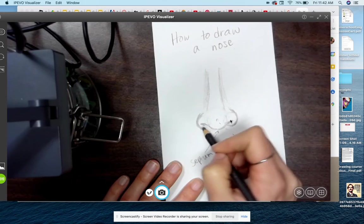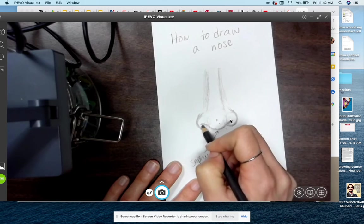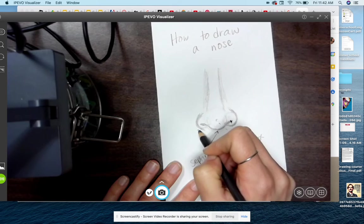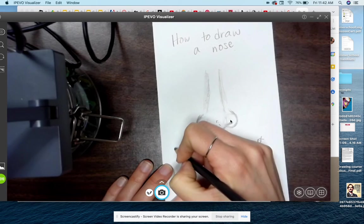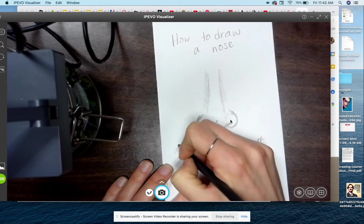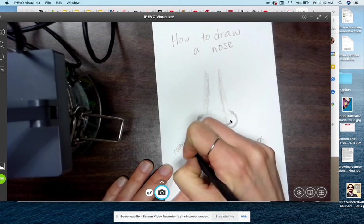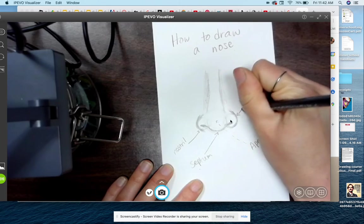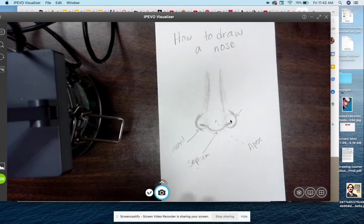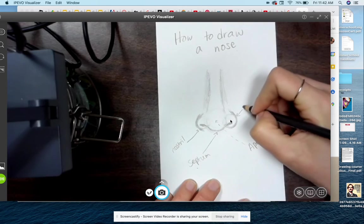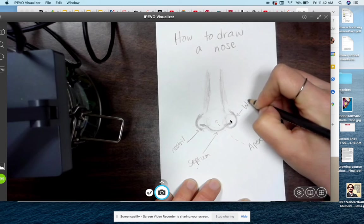The cave where our boogers come out, that's called the nostril. And then these things, which we tend to think are our nostrils, are actually called the wing of the nose.